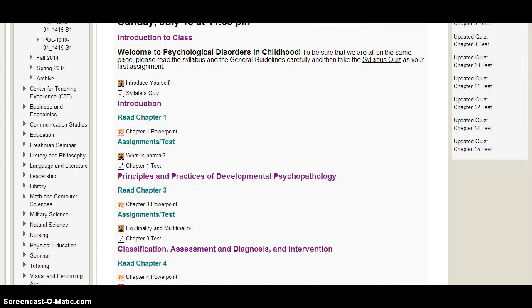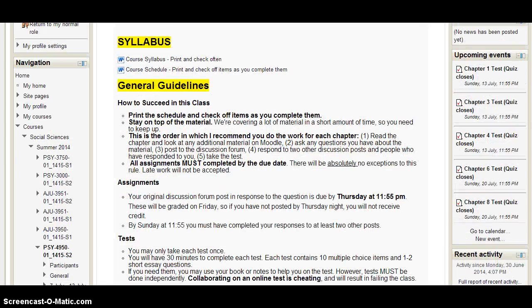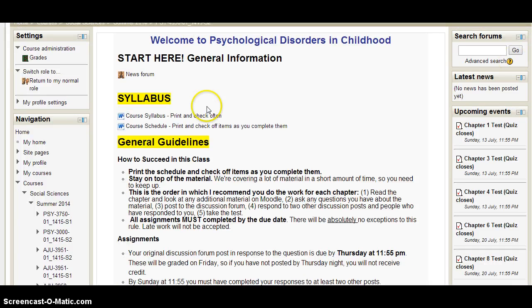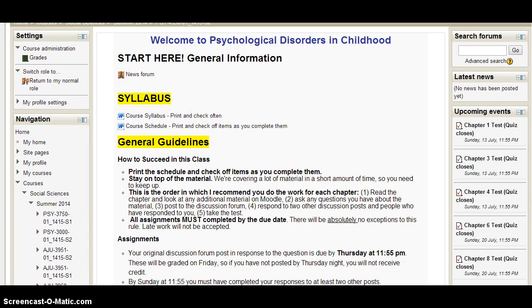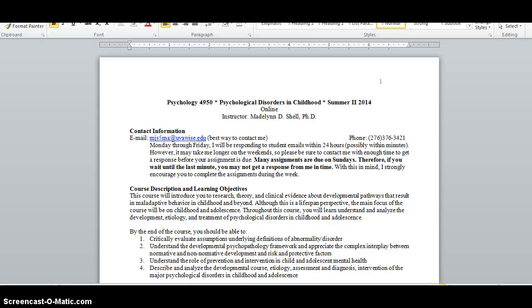One of the most important documents in the general information section is the course syllabus, which is right here. On the course syllabus, I have my contact information and my email, and email is the best way to contact me.